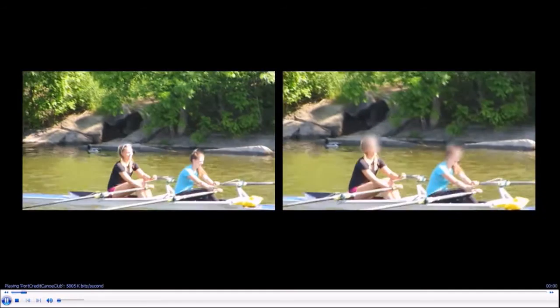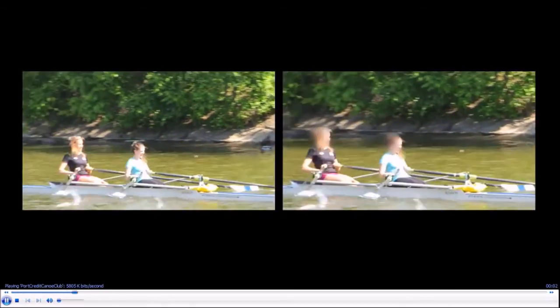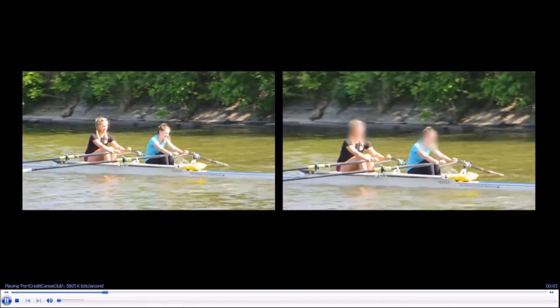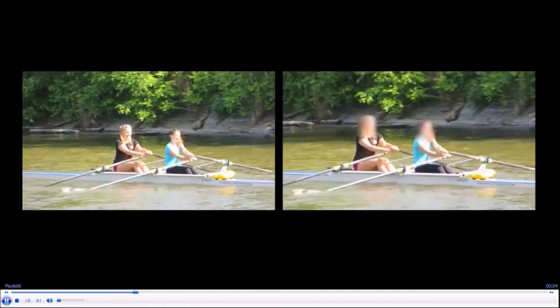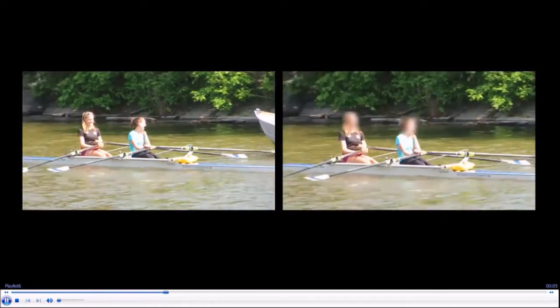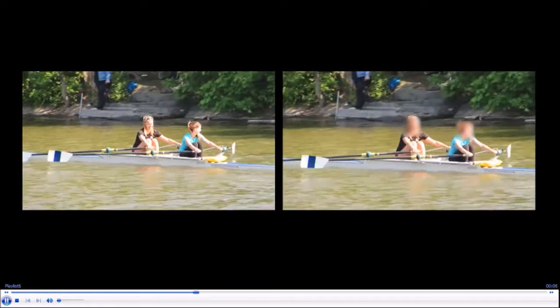Here's what the before and after videos look like, and as you can see, even as they move, their faces remain blurred.